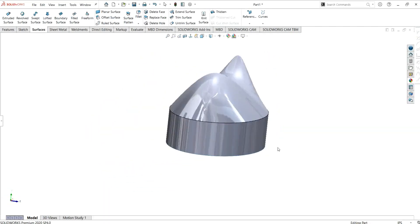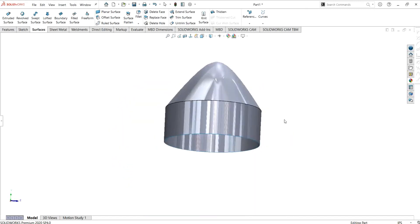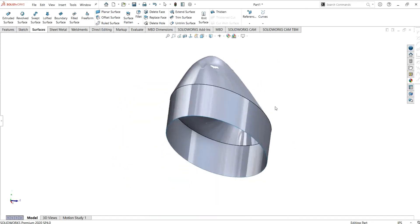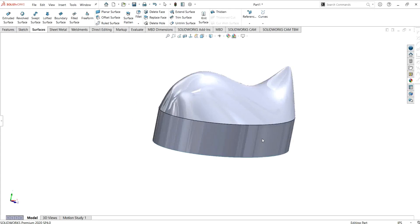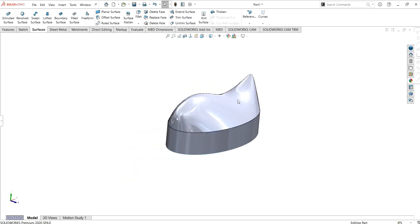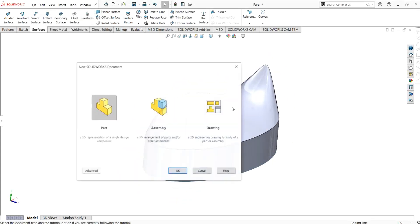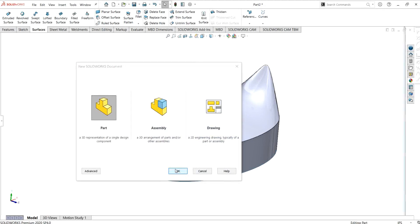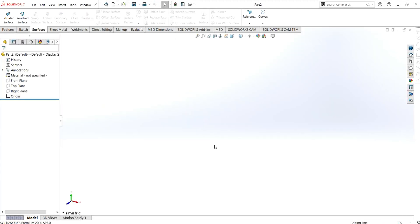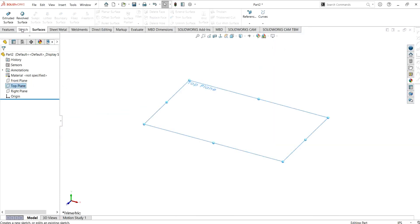So we are going to make this shape. As you can see, I have made this shape just with the fill surface command. I will show you the features in the property manager of fill surface, so let's start.